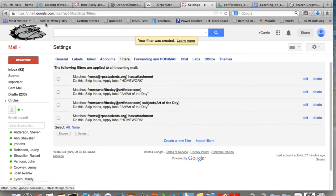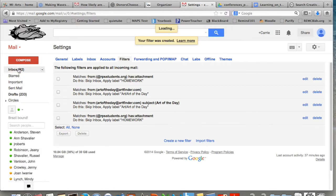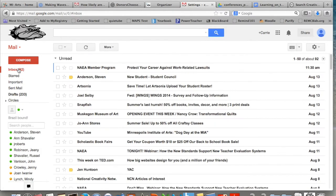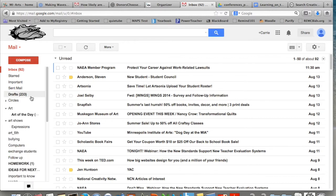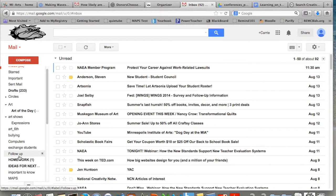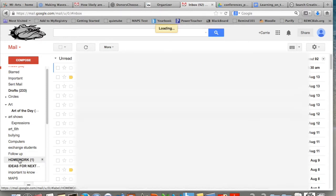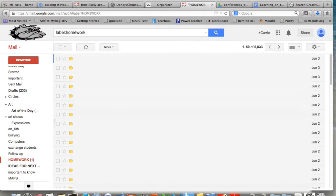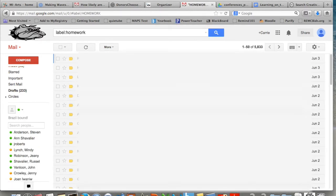Once you've done that, you are done. You can check to make sure that it works by having a student send you an email with an attachment. When you go to your inbox, it shouldn't show up there at all. But then if you go down to the label that you created, mine is the homework folder, you click on that and they should all show up underneath that label.